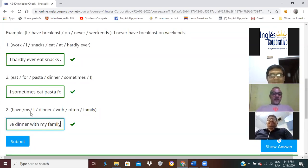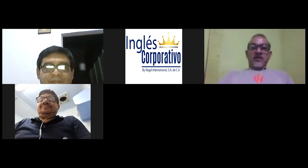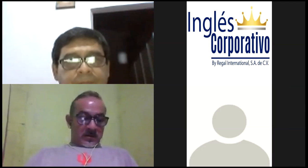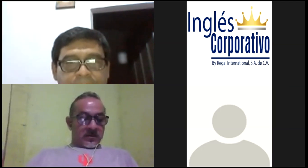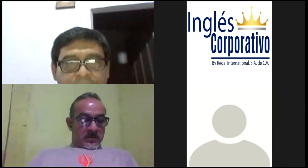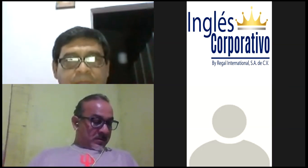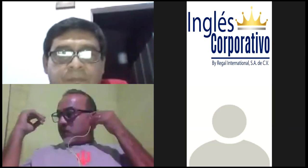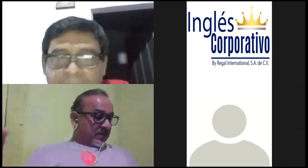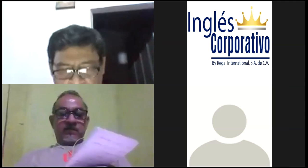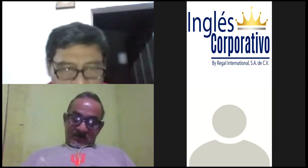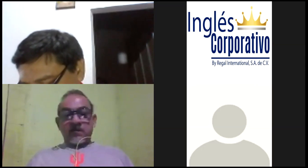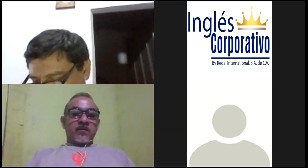Good job. Now, what we are going to do is practice. Vamos a practicar preguntando, haciendo preguntas con la frecuencia. How often? La pregunta how often quiere decir con qué frecuencia. How often do you? Les voy a compartir diez preguntas para que las desarrollemos en este momento utilizando how often.